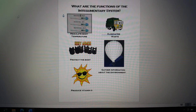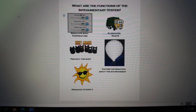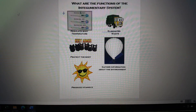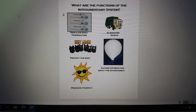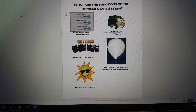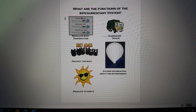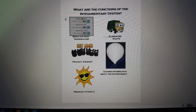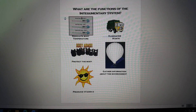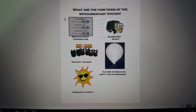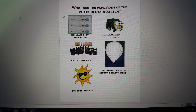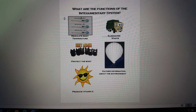What are the functions of the integumentary system? Regulate body temperature, eliminate waste, protect the body, gather info about the environment, produce vitamin D so that we can be healthy.